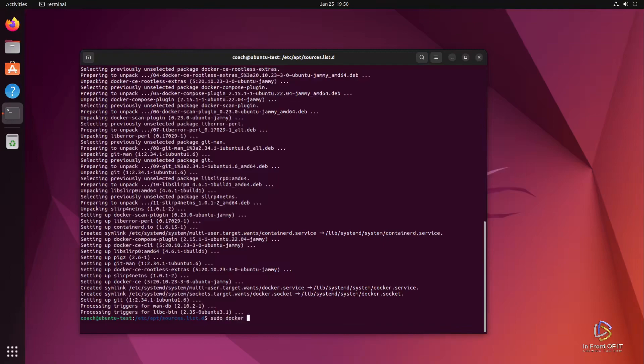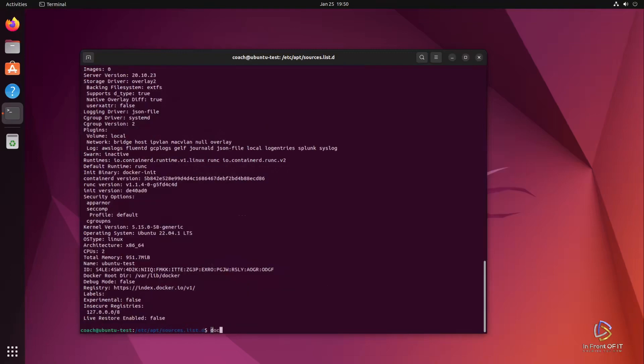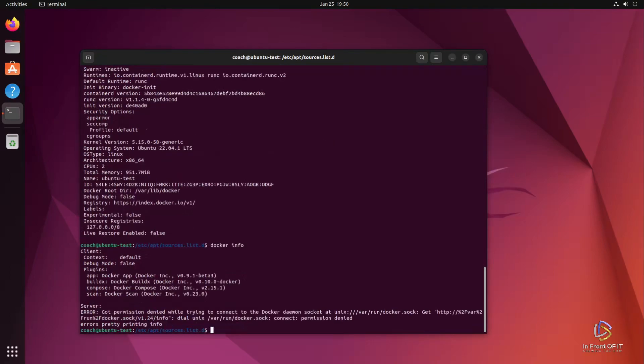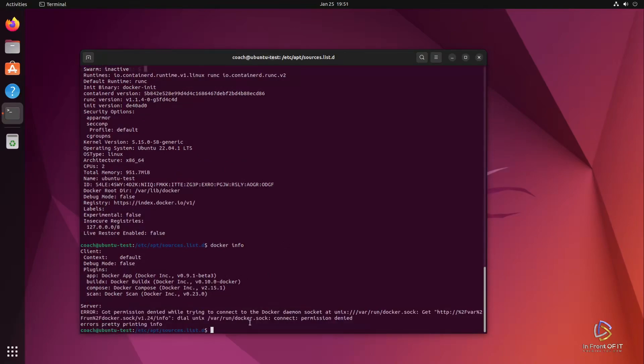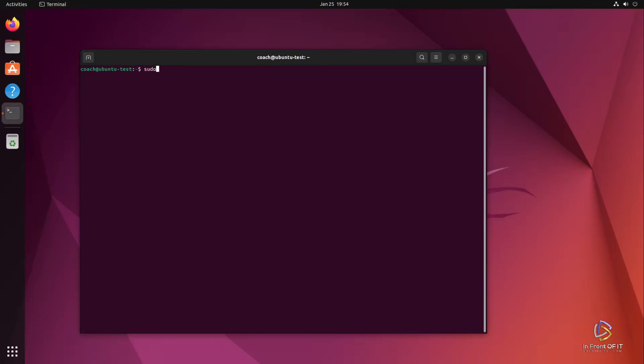And as you will see, that will work. You'll get back information. But when you try to run just Docker info, which means you're running it as your normal unprivileged user, you'll get a permission denied error. We're going to fix that next.